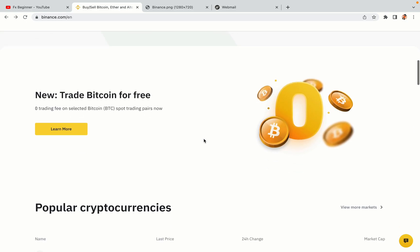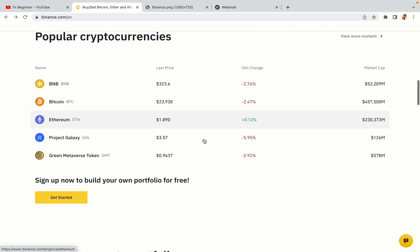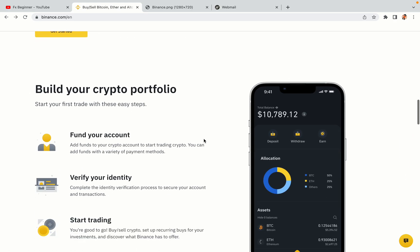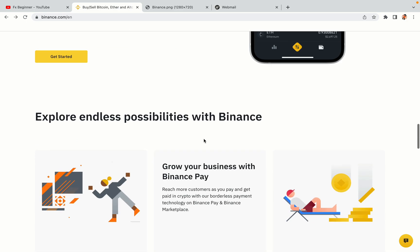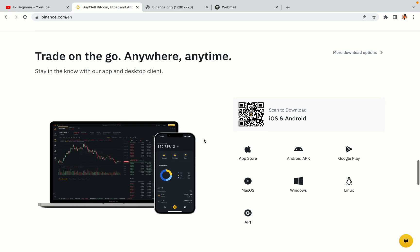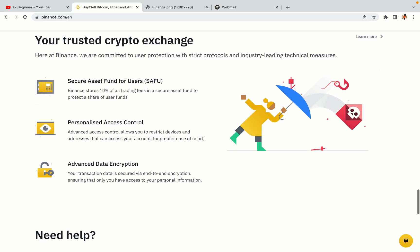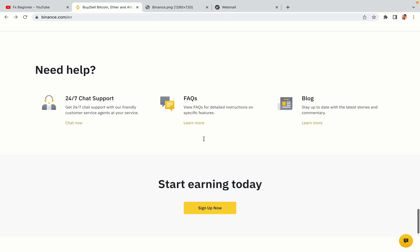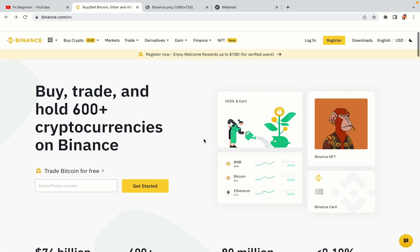Binance is the largest crypto trading platform in the world with over 90 million active crypto traders. They offer high-speed crypto spot and futures trading with the lowest fees on all major cryptocurrencies in the market. Mozambican crypto traders can register on Binance and start trading immediately. Let's get started.